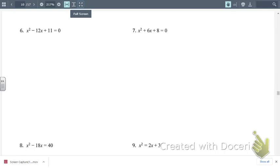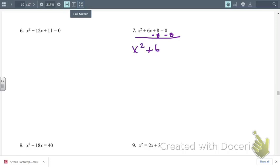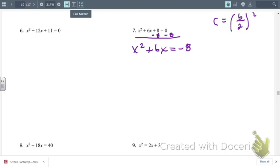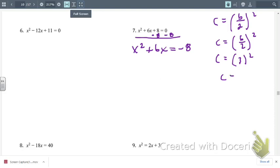Number 7. The first step is to get the constant on the right-hand side, opposite the x squared and x terms, giving x squared plus 6x equals negative 8. Now we find c — that's b over 2 squared. Our b is 6, so divide by 2 and square it to get 9.